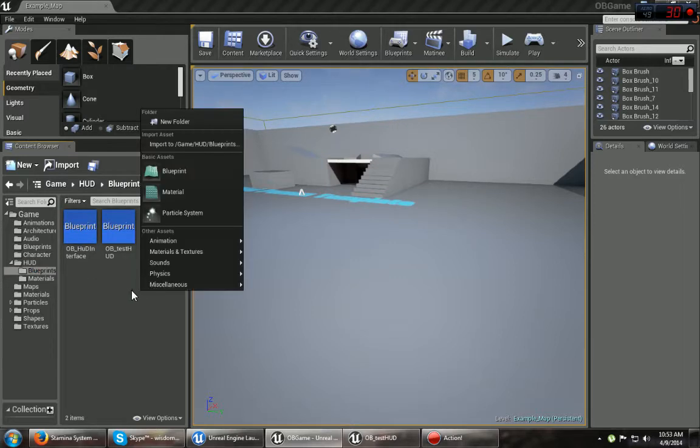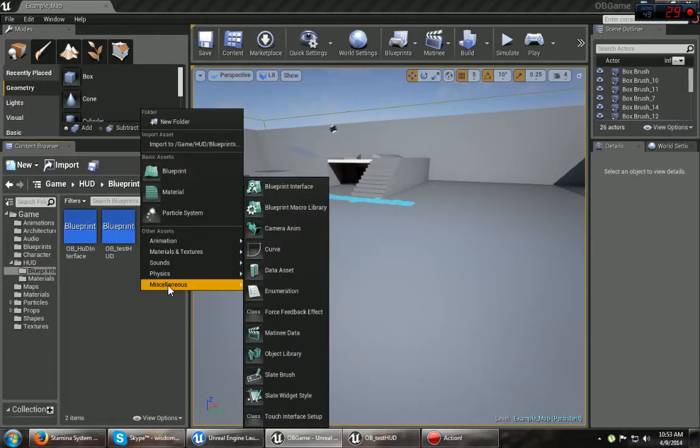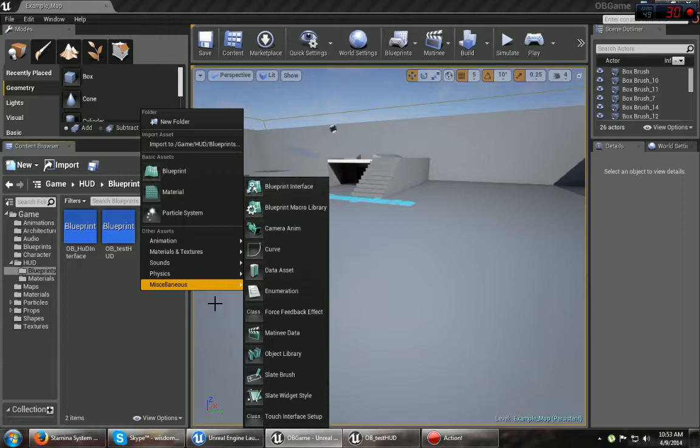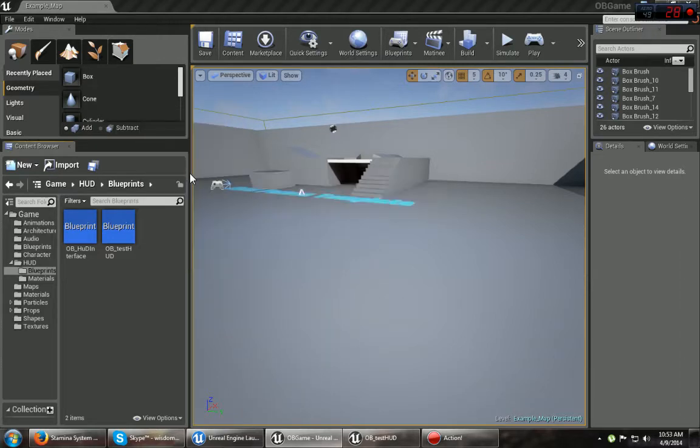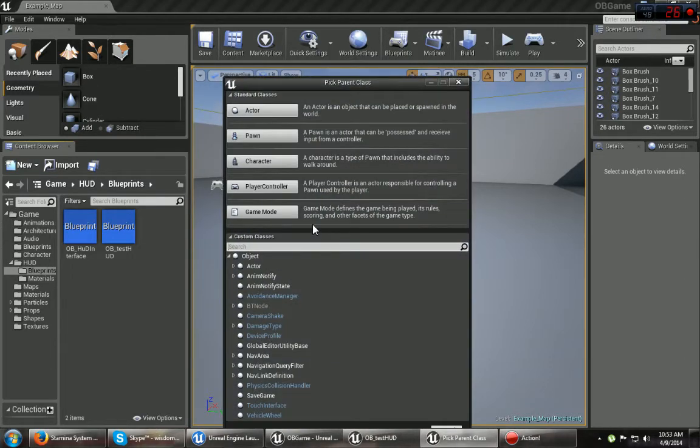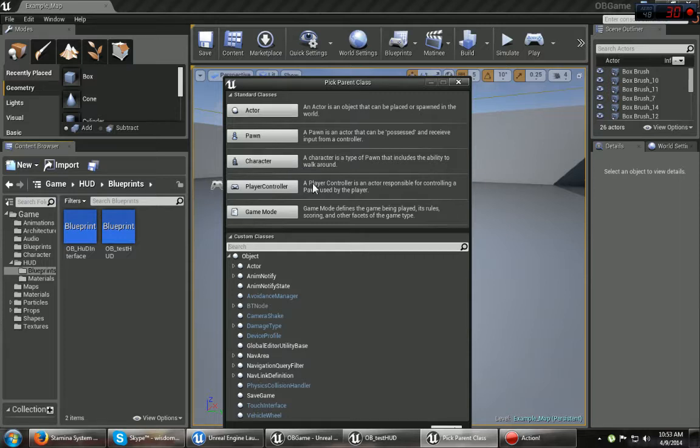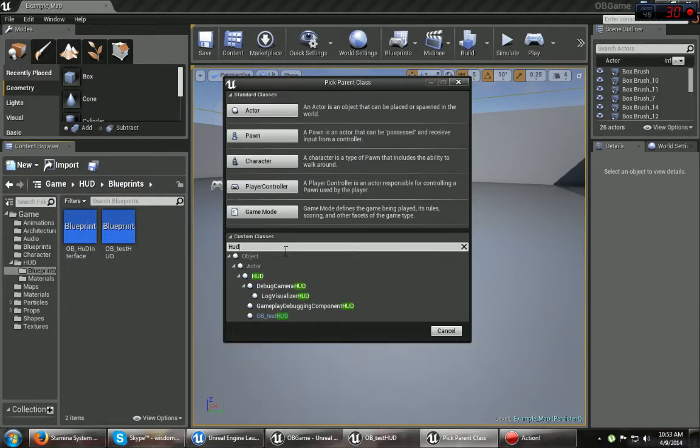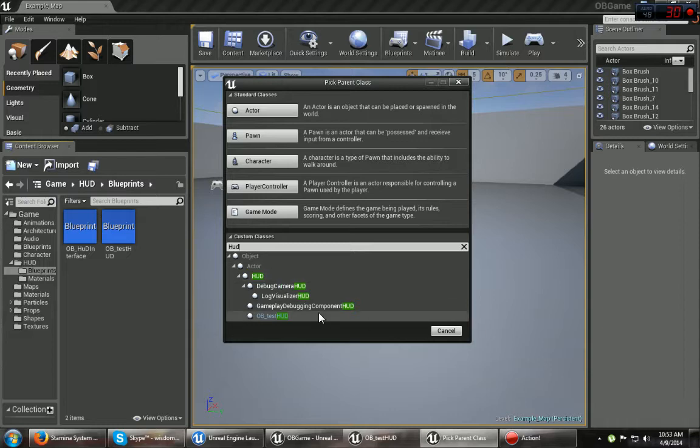You can right click and go new, Blueprint. That's why you practice before you do these things, right? And then you type in here and just look for HUD. There she goes.